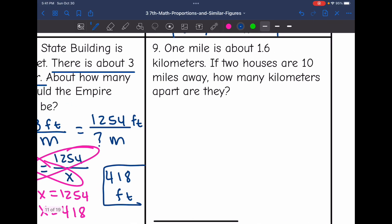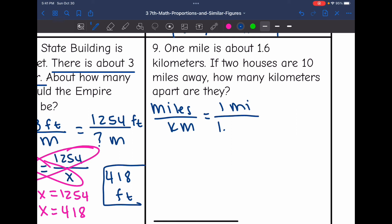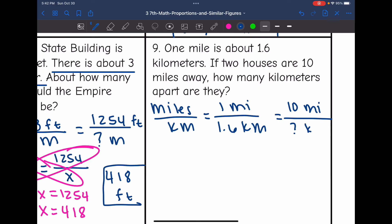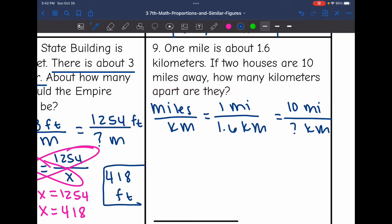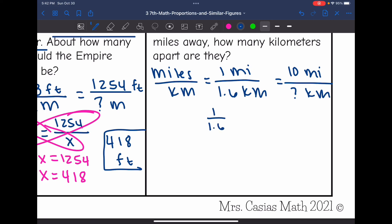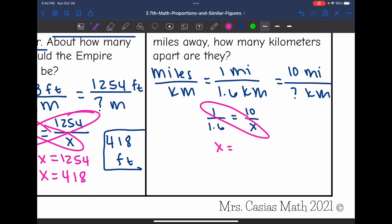Let's look at number 9. 1 mile is about 1.6 kilometers. If two houses are 10 miles away, how many kilometers apart are they? We are comparing miles to kilometers. They told us 1 mile is about 1.6 kilometers. And if the two houses are 10 miles away, how many kilometers apart are they? So the proportion is 1 over 1.6 equals 10 over x. Cross multiplying: 1 times x is x, and 10 times 1.6 is 16. So if the houses are 10 miles apart, that is about 16 kilometers apart.